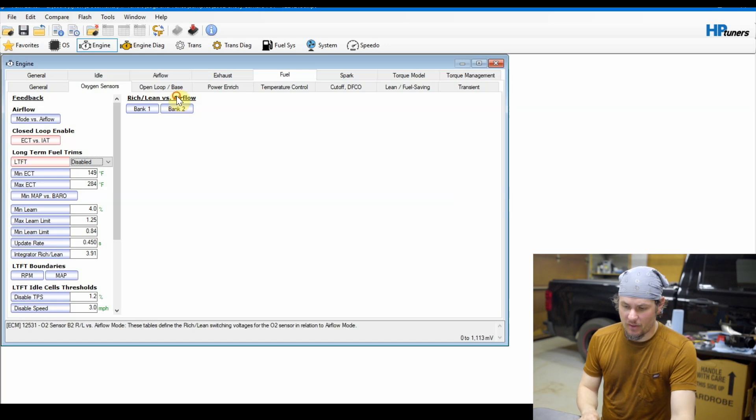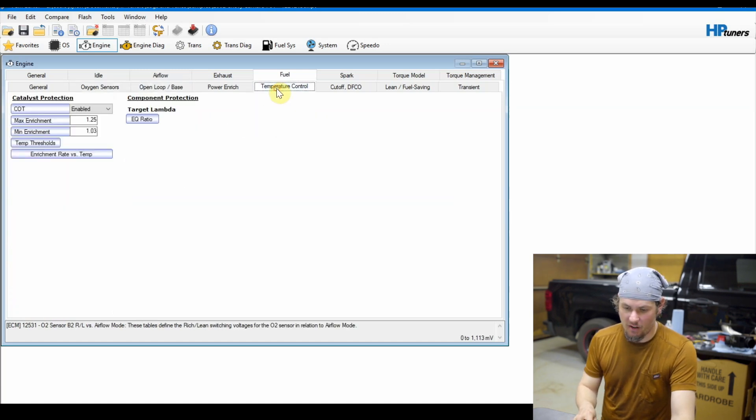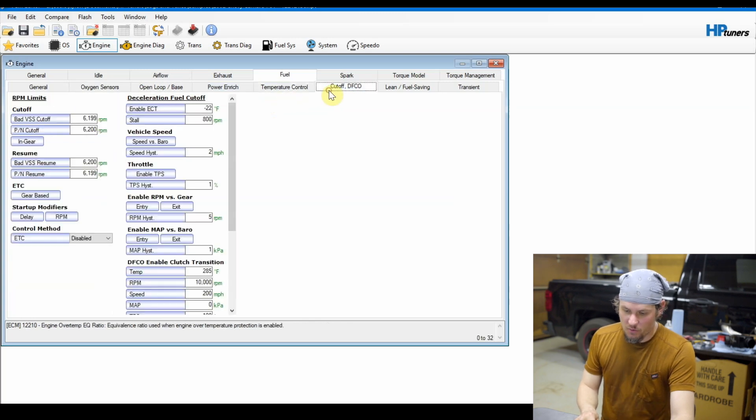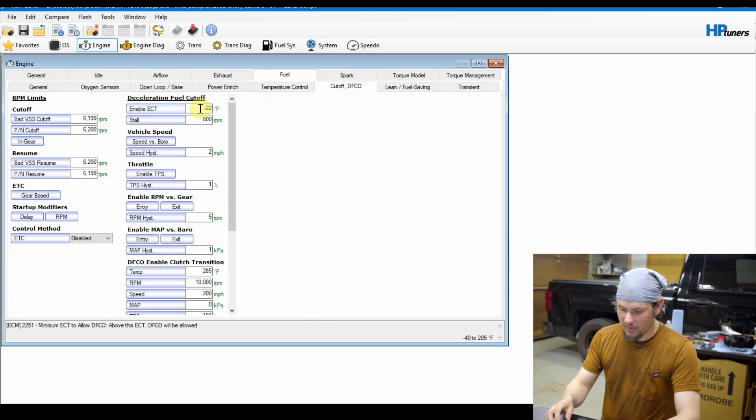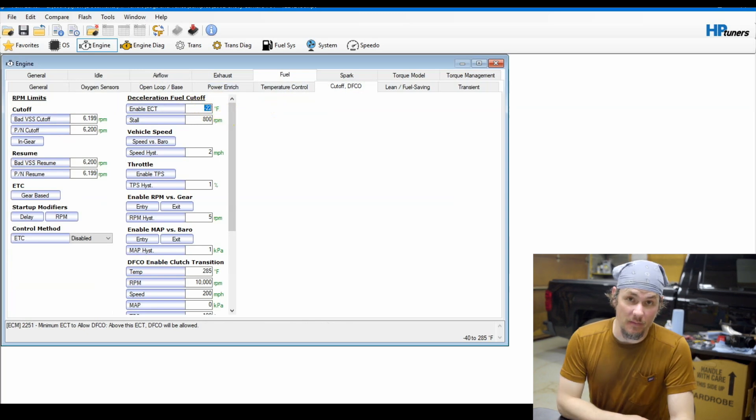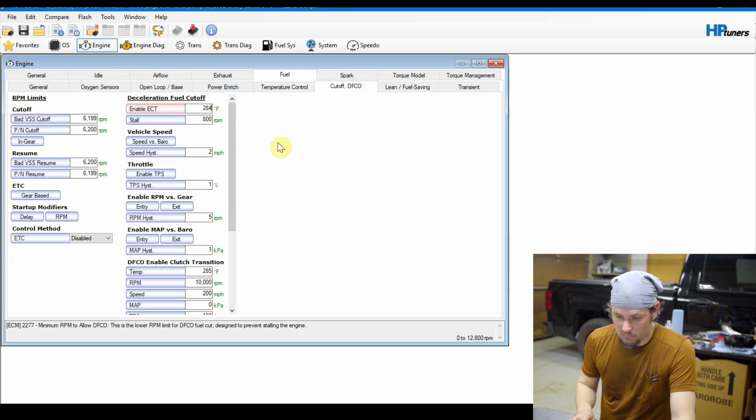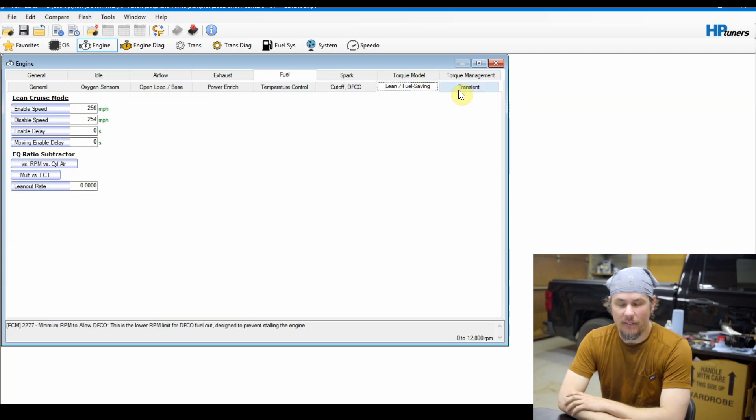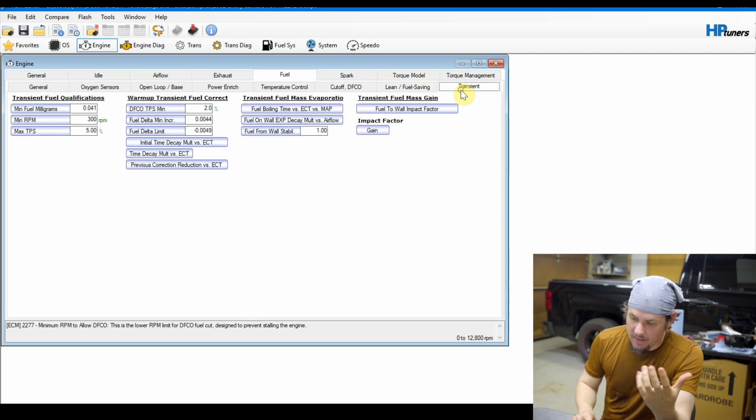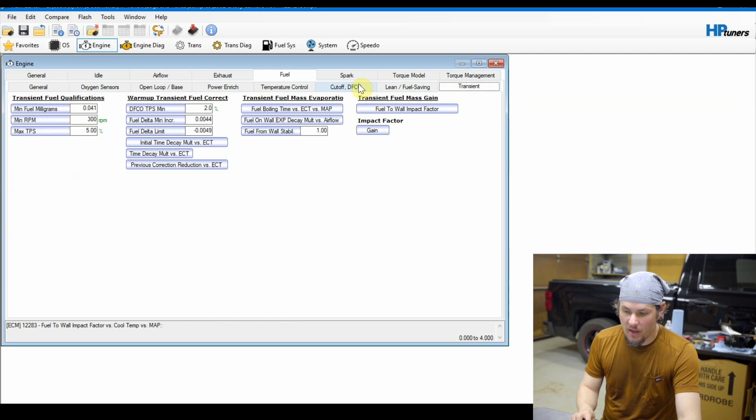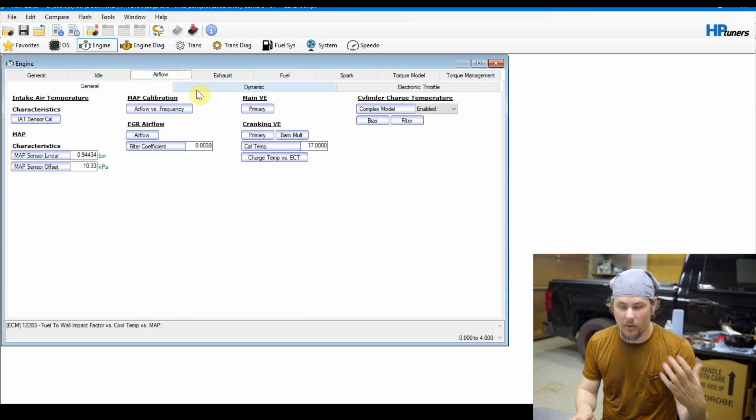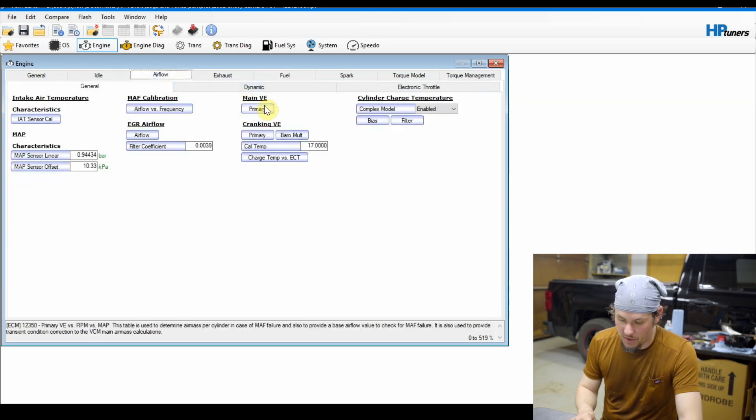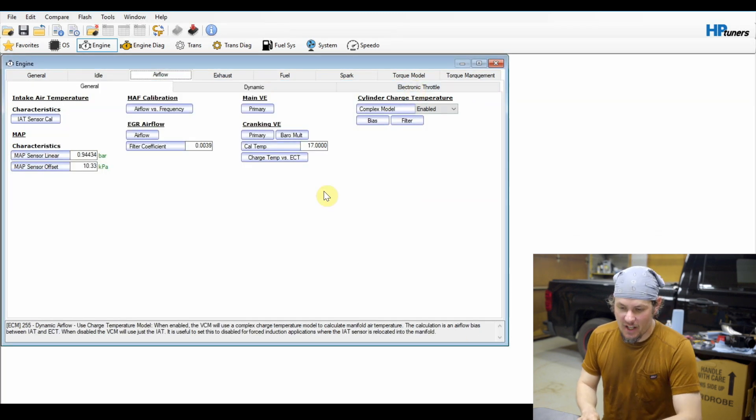There's nothing under open loop that we would normally do on the other ones, but on temperature control we will disable the cat over temp. And on the DFCO we want to crank our DFCO enable ETC to 284 and that will keep deceleration fuel cutoff from kicking in. And that's about it. That should set us up pretty good for doing speed density tuning. But now we actually have to set up the histogram.